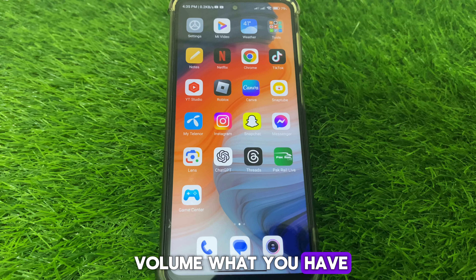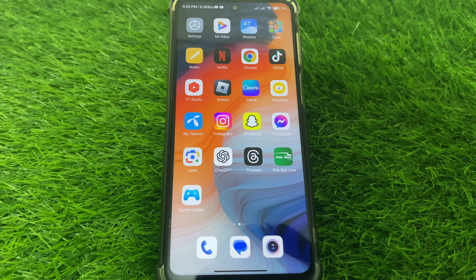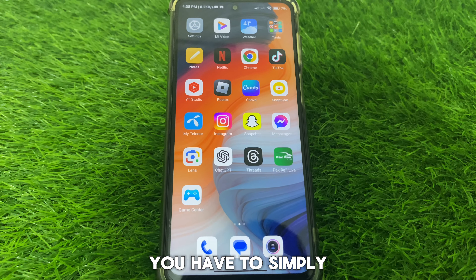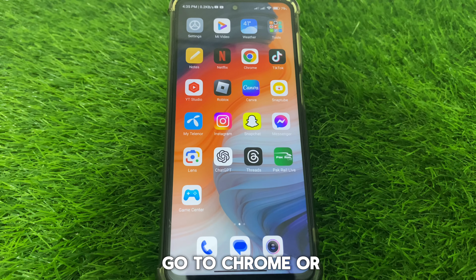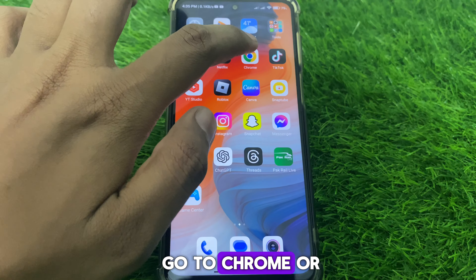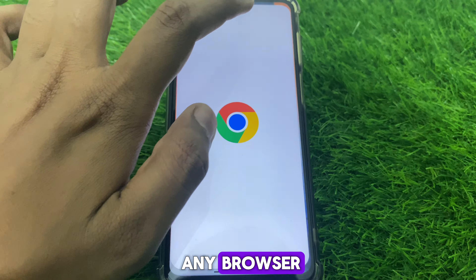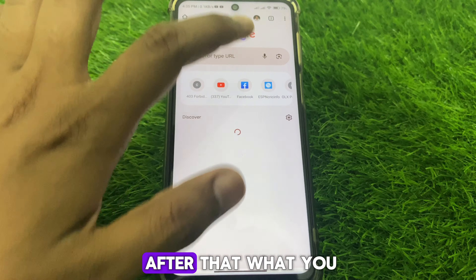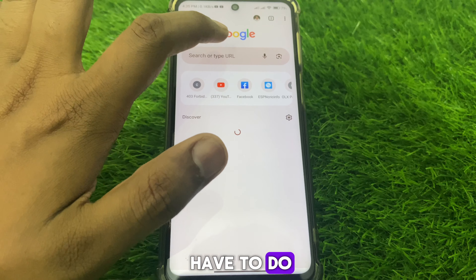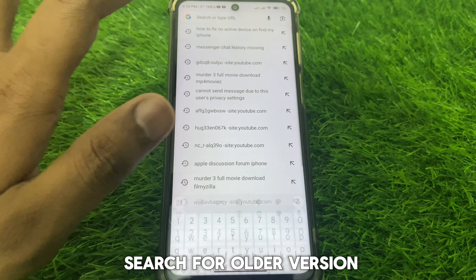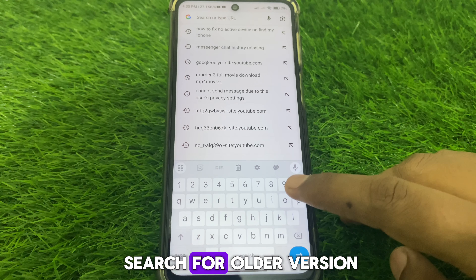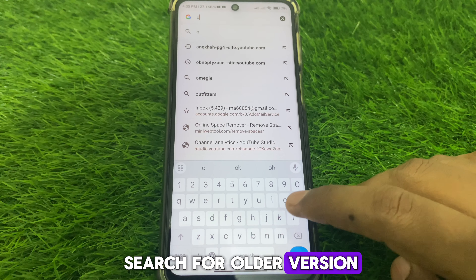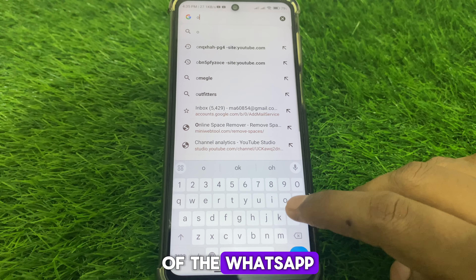After checking the version, go to Chrome or any browser you have. Then search for an older version of WhatsApp.